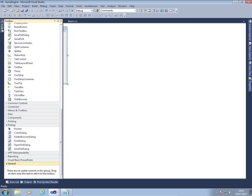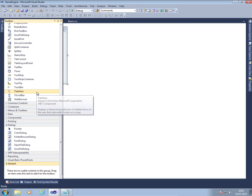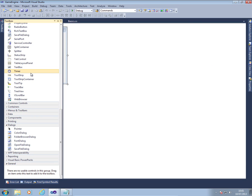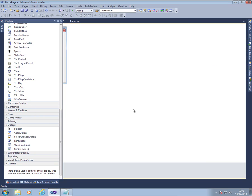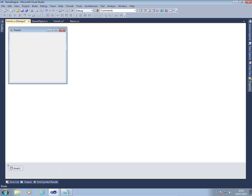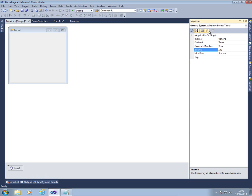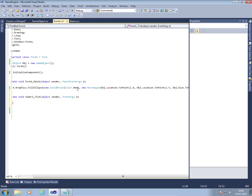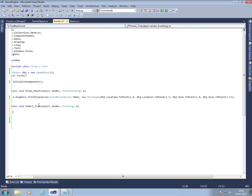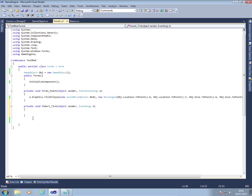And what we're going to add is a timer control, which I'm then going to set to be enabled. Leave the interval at 100 milliseconds and double click on the timer one tick so that I can end up with an event handler. And we're going to do two very simple things. We're going to first of all move the object and then we're going to refresh the screen.